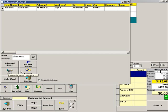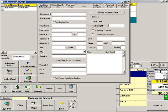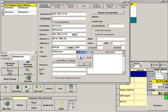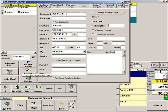If the customer is not in the database yet, press ADD NEW CUSTOMER. Enter the customer's first and last name and any additional information you need, such as telephone number and address. When finished, press SAVE. Then press CONNECT.